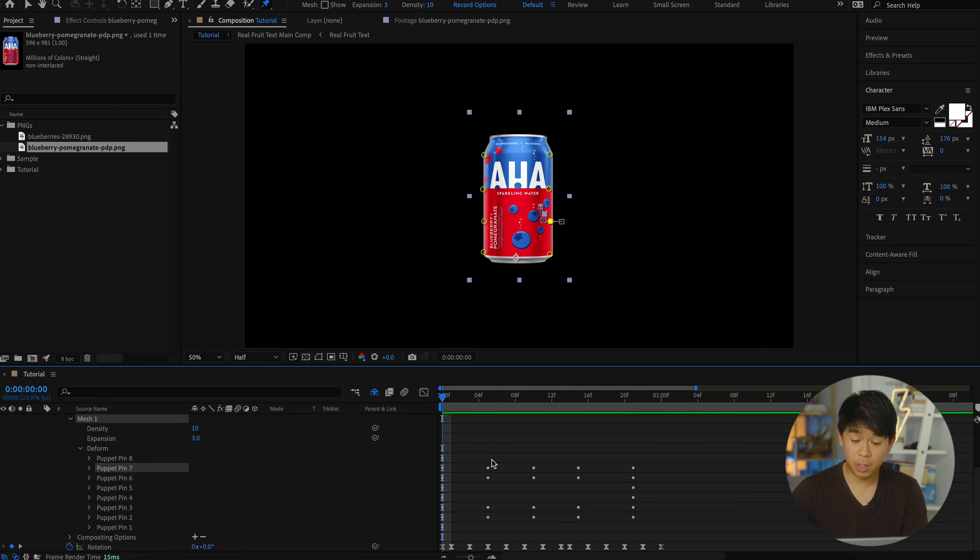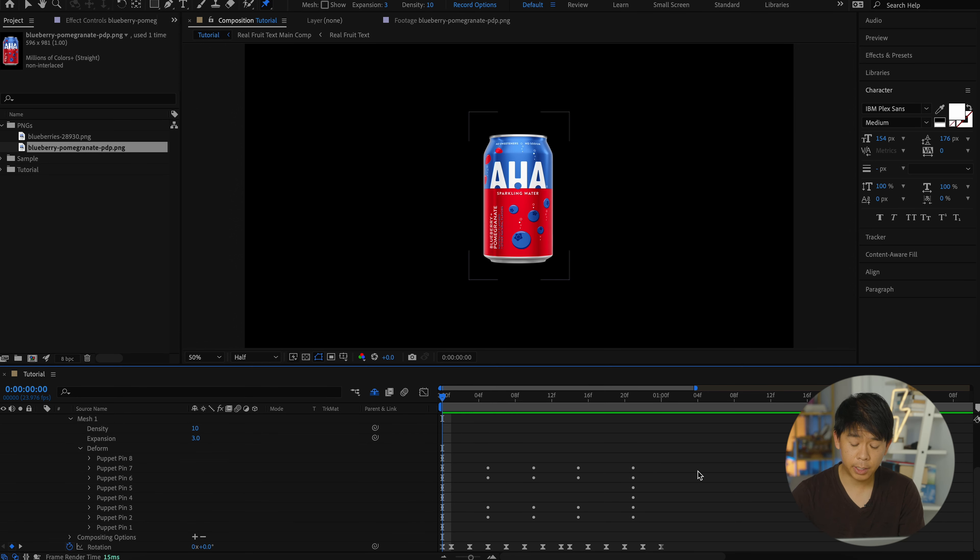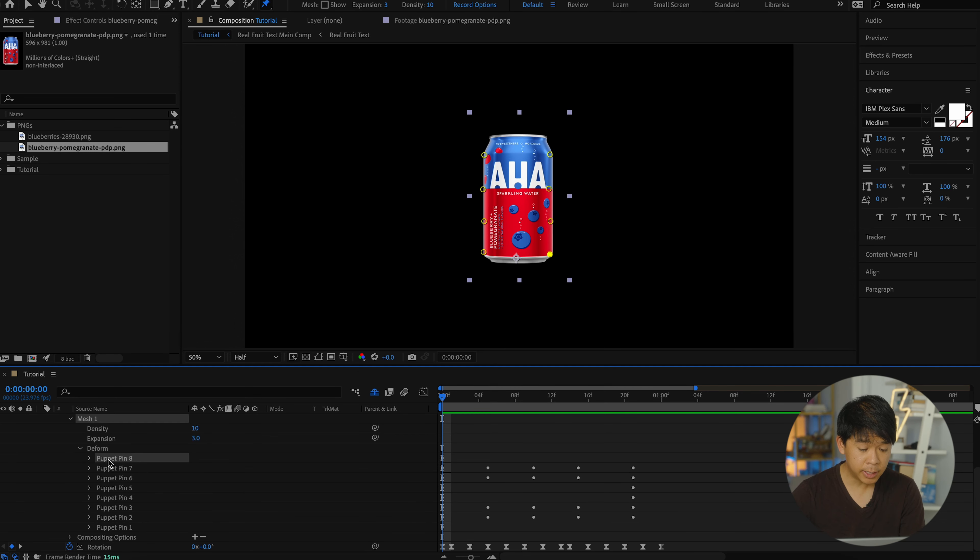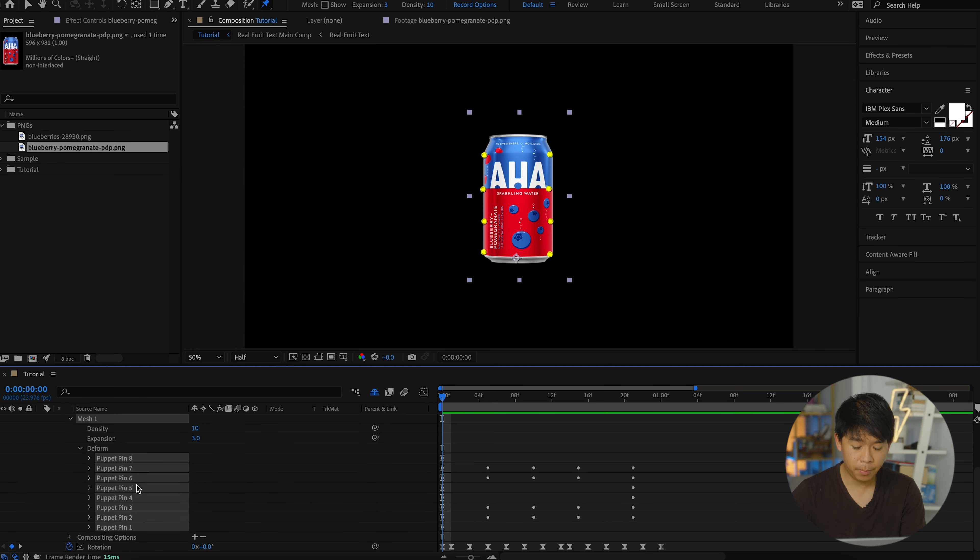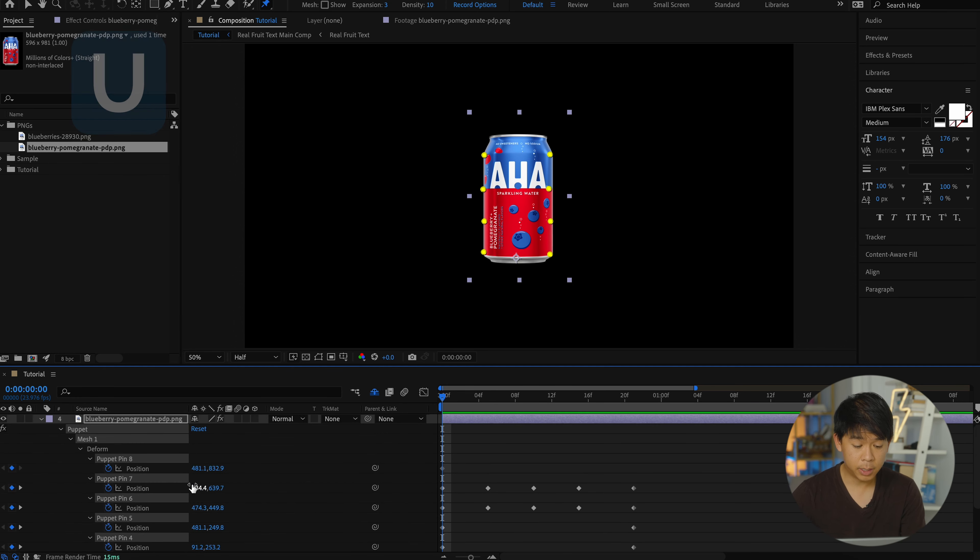One more thing I want to do again is smoothing out all of those keyframes. So instead of going one by one here and opening up each of these puppet pins, I'll select all of them, press U on my keyboard.